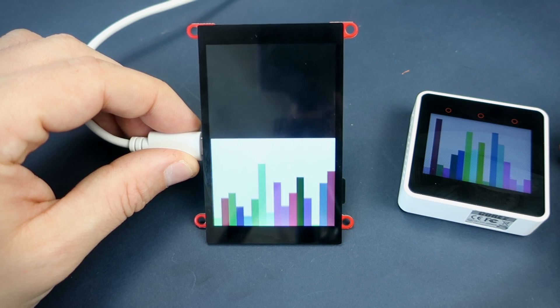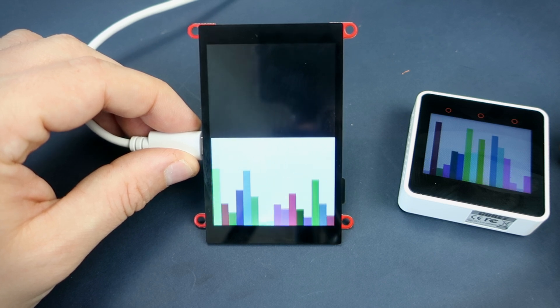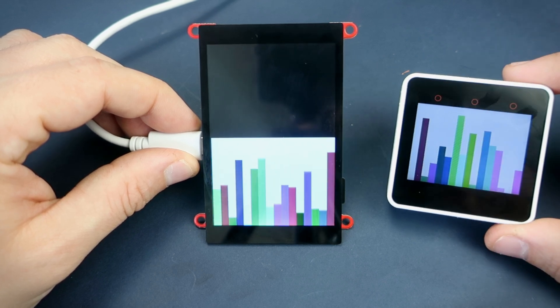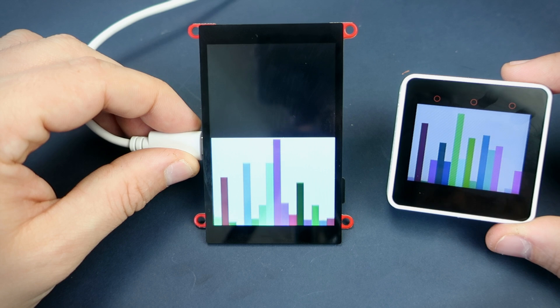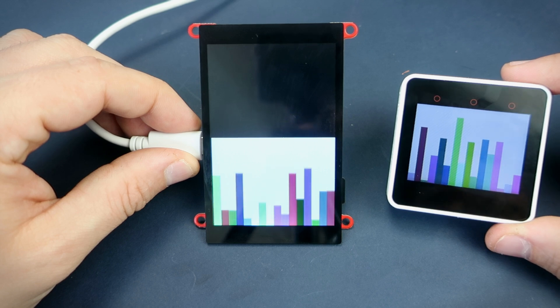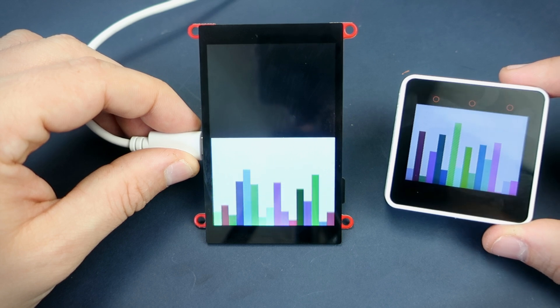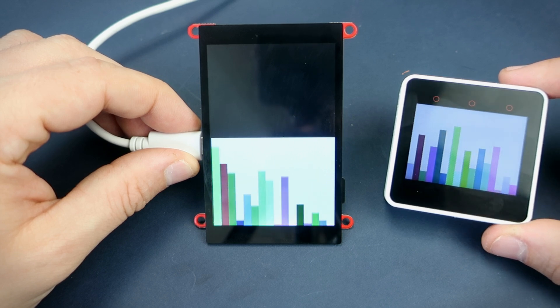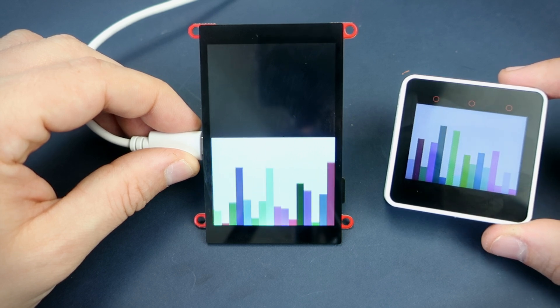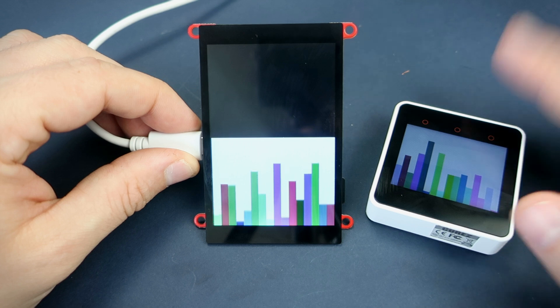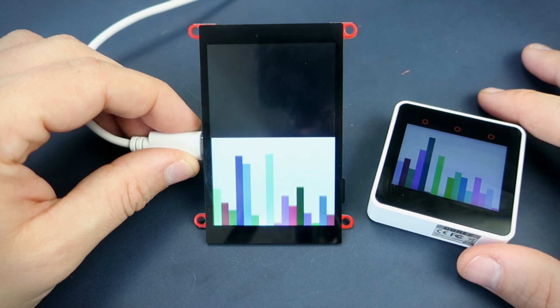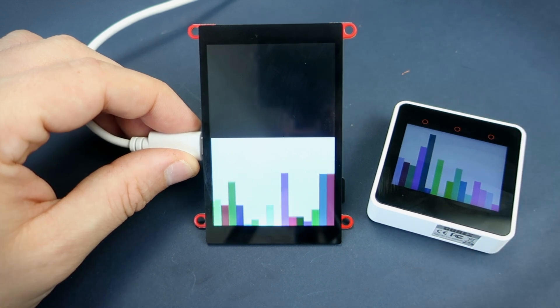But this project can also be done without using sprites. Thank you for your time, have a nice day and I will see you soon. Bye.